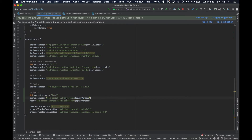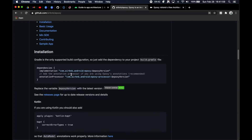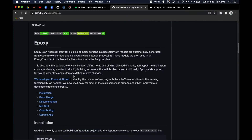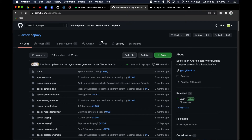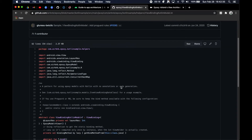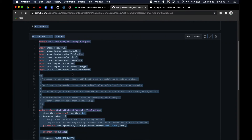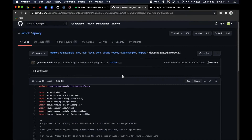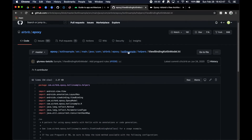So at this point we have our Airbnb Epoxy library imported into our project. And so we're going to go ahead and import one other thing that's necessary for Kotlin usage here. I will link this in the description here. But as part of the Epoxy library, they have Kotlin samples and all the way down here in the helpers, they have a file here called ViewBindingKotlinModel.kt. And this we are going to copy this entire file here and actually add this to our project.